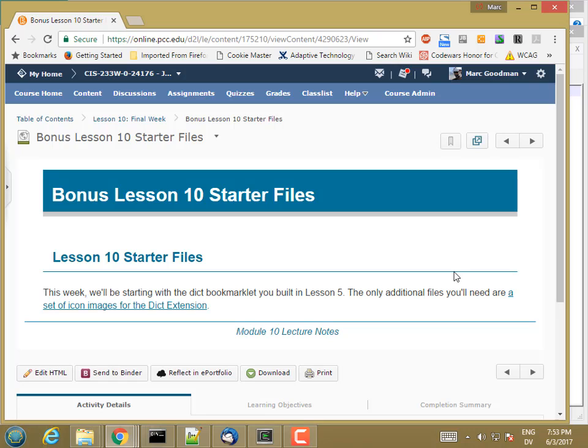Now that we have a secure site, let's go ahead and use it to build a Chrome extension. I'm going to build an extension version of my DICT bookmarklet from before. The advantage of having it as an extension is that it's really easy to install into Chrome on other computers, easier than installing a bookmarklet.